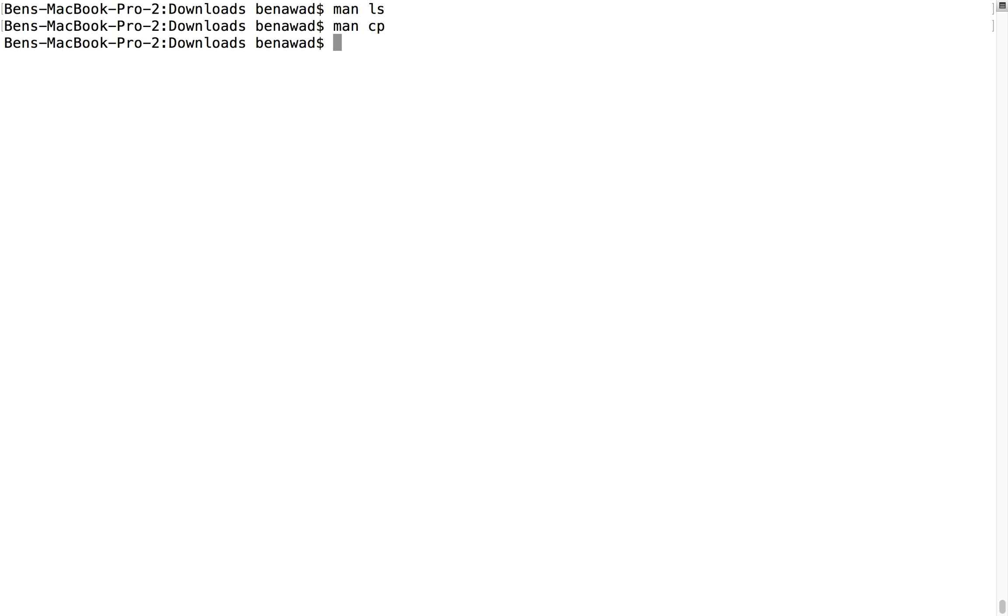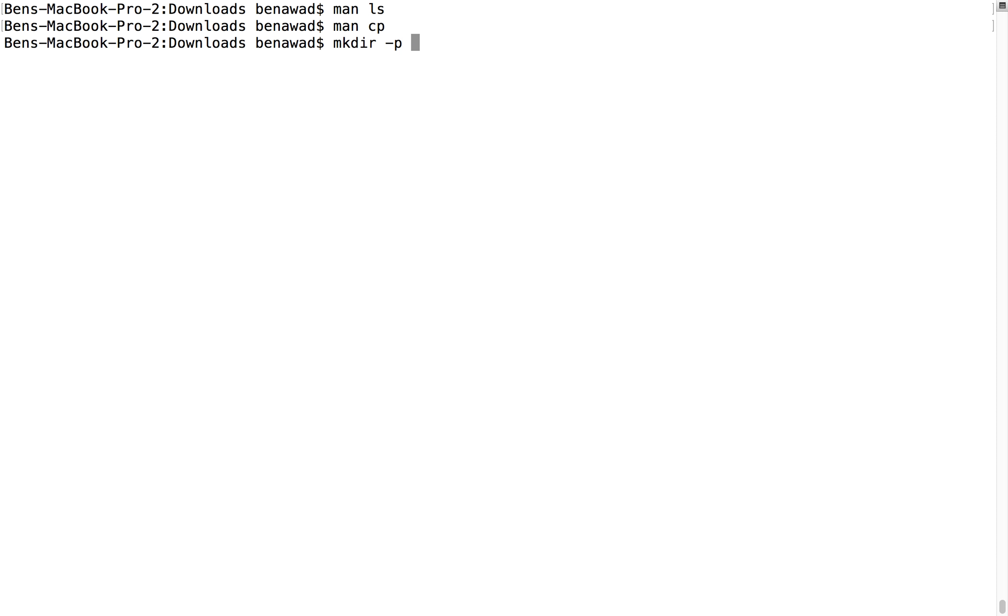So that's it for today. That's some good, important ones to remember. LS-A gives you all the files, including the ones that start with a dot. L gives you a long listing. It gives you a little bit more information. Makedir-P gives you the whole path, like that, and it builds everything. It gives you that whole thing.